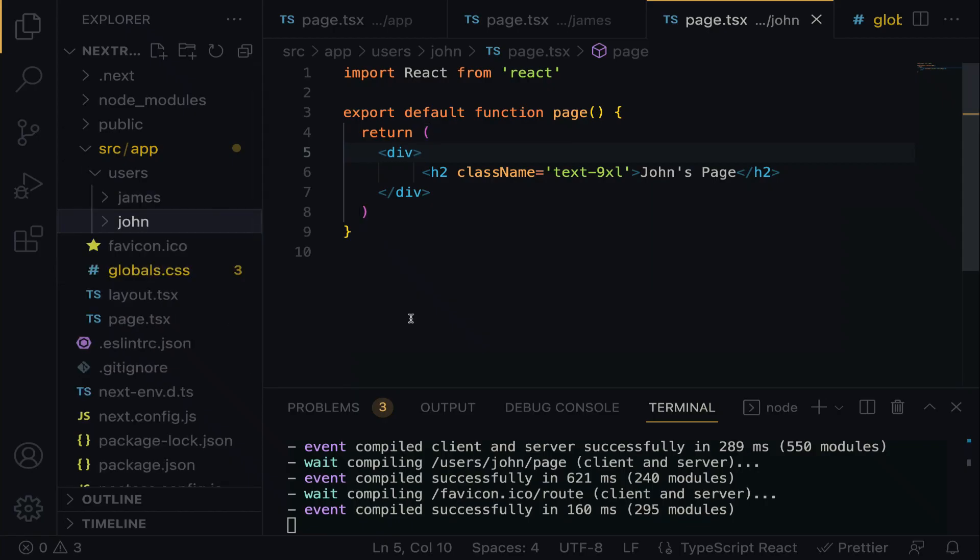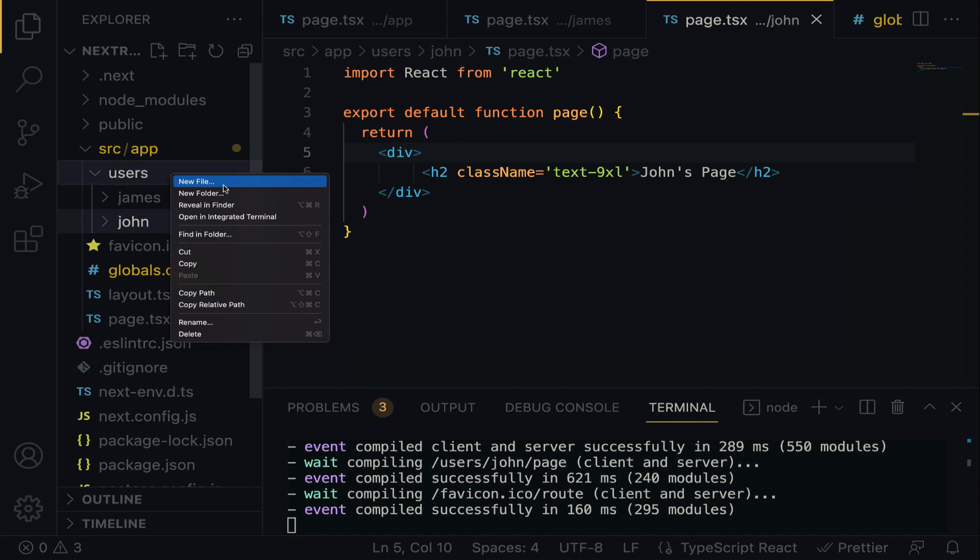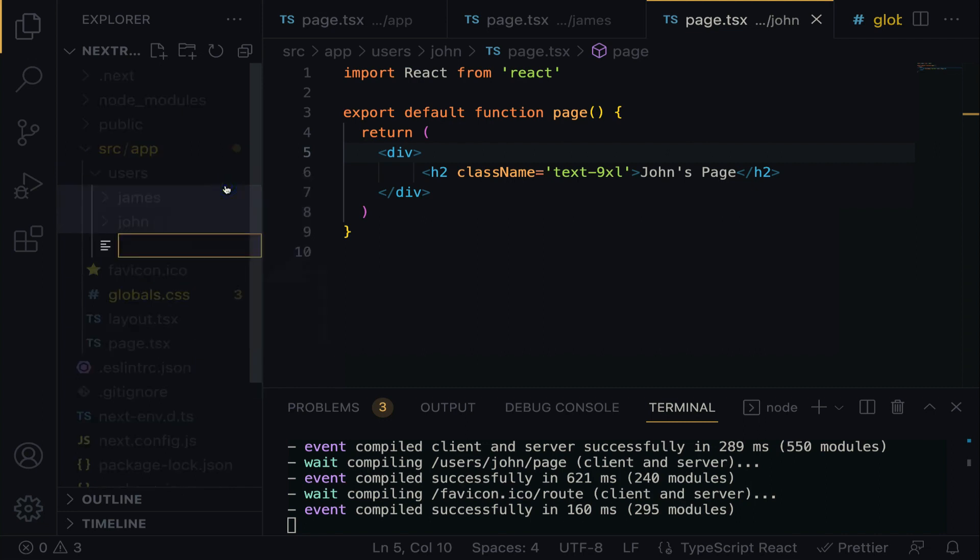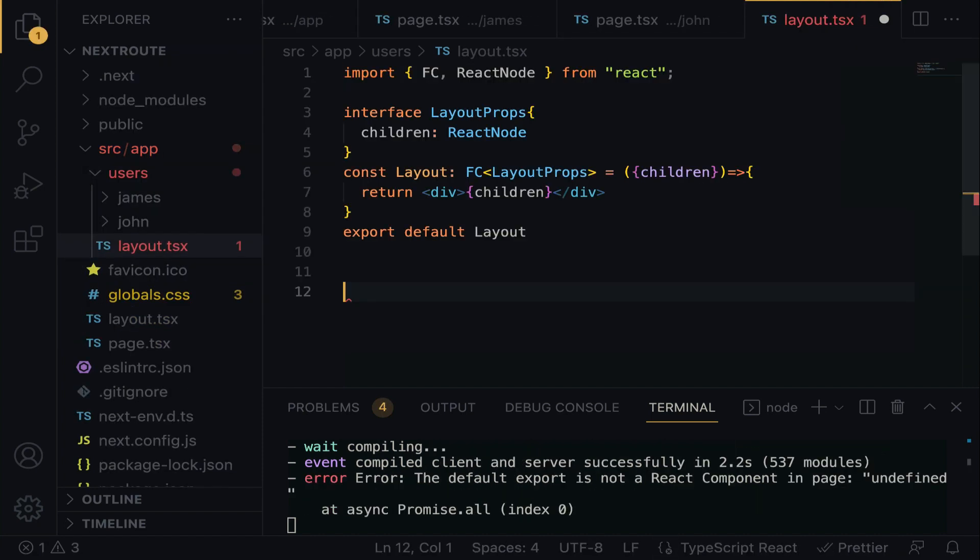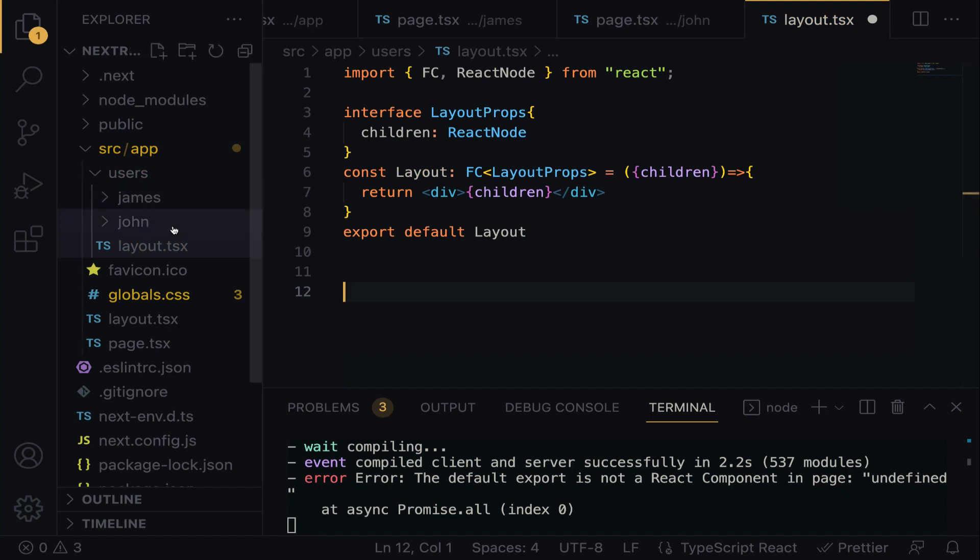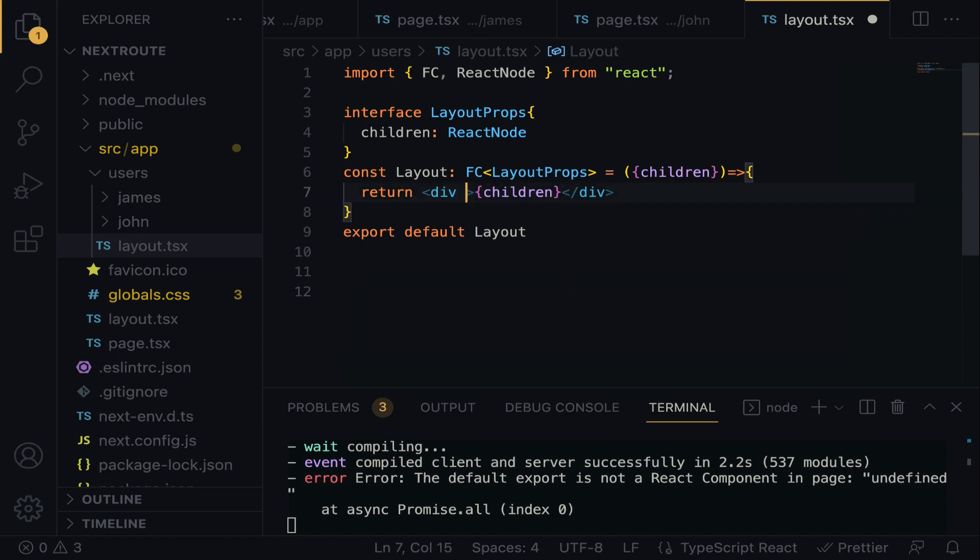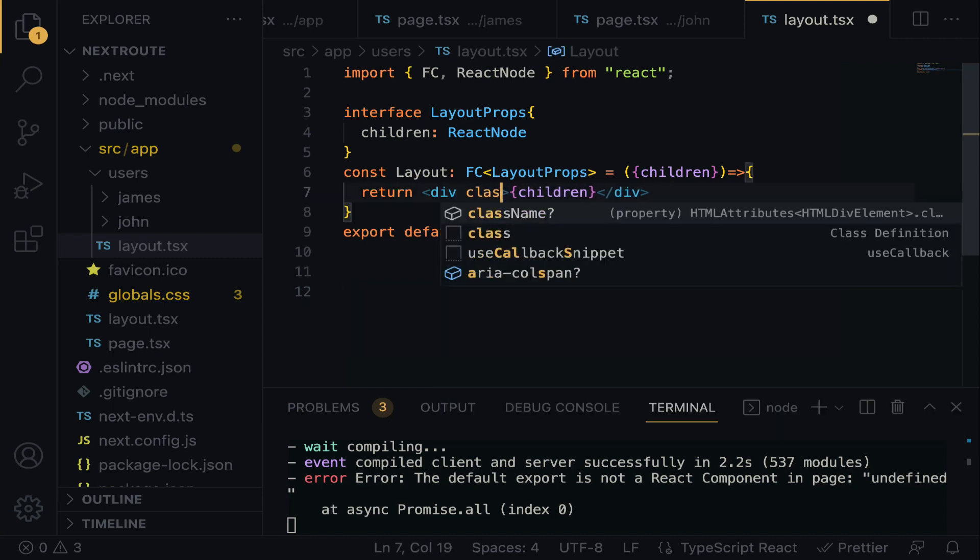When you're building a web application, chances are you want James and John to assume the same layout. For example, you want James and John to assume a green layout background. What I'm going to do, right within the users directory, right click, we're going to create a new file called layout.tsx. All we have to do here is generate the layout.